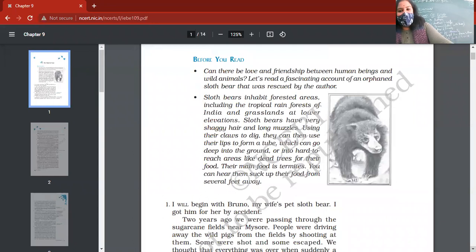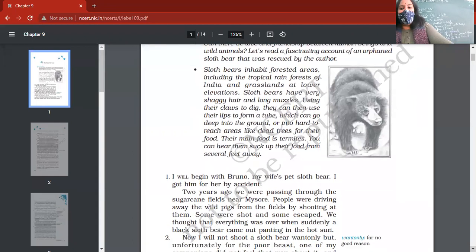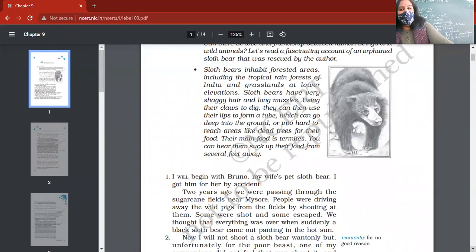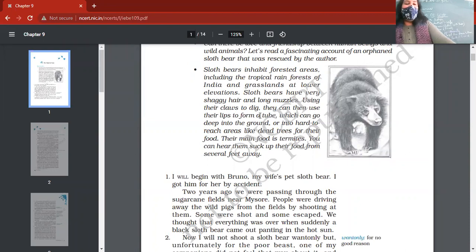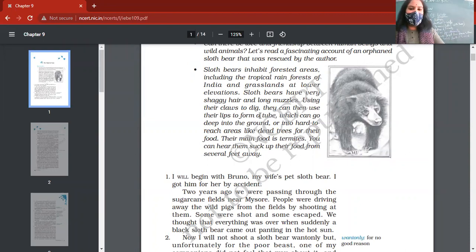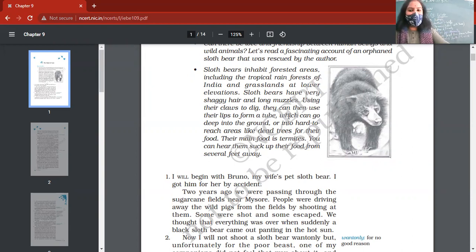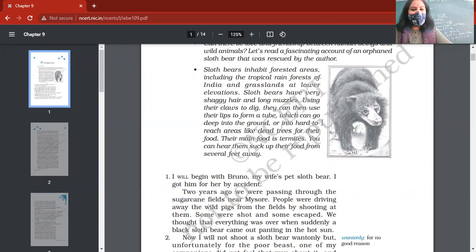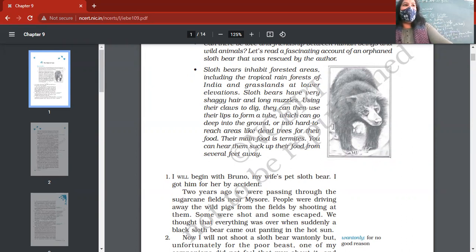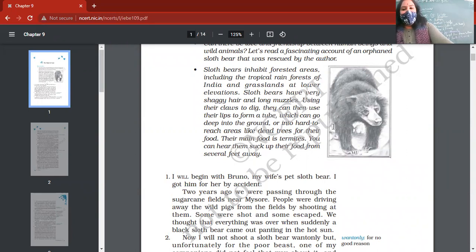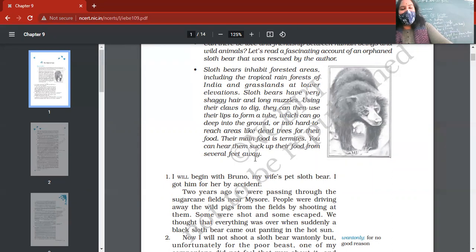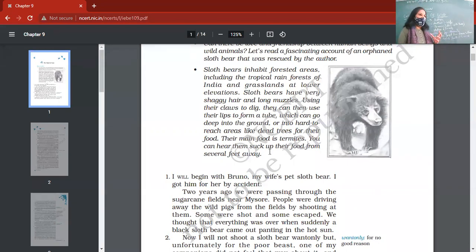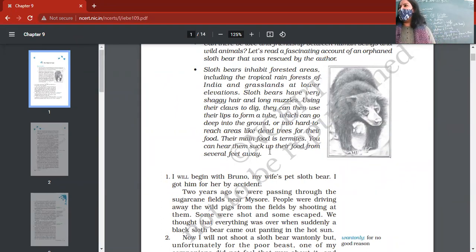Sloth bears inhabit forested areas, specifically rainforests of India and grasslands at lower elevations. What is the recognition of sloth bear? They have shaggy hair and long muscles. They use it to dig the plains. Sometimes their claws also, and they can use their lips to form a tube which can go deep into the ground. Their main food is termites, and when they eat food you can hear them suck up their food from several feet away. They're very noisy. This is the recognition of sloth bear.